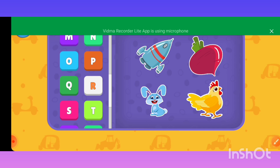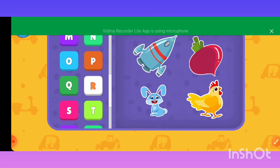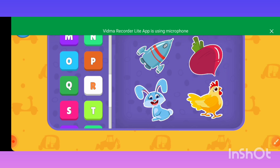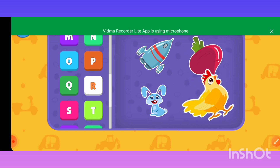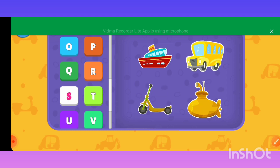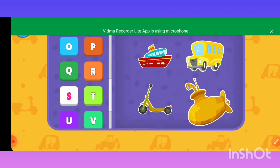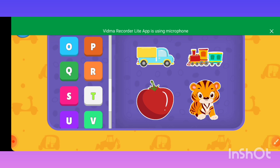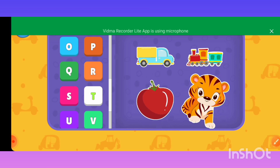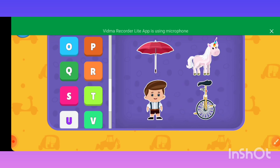R — Rocket, Radish, Rabbit, Rooster. S — Ship, School Bus, Scooter, Submarine. T — Truck, Train, Tomato, Tiger. U — Umbrella, Unicorn.